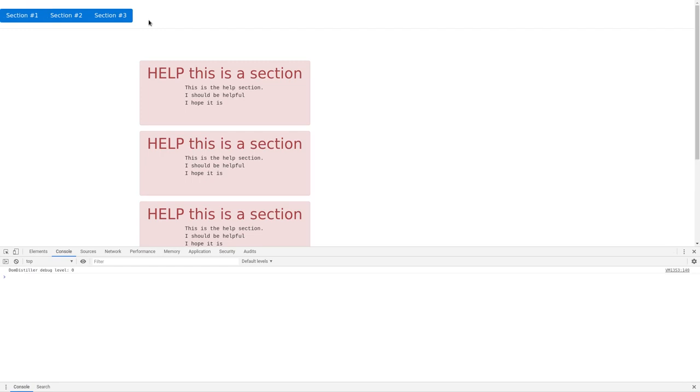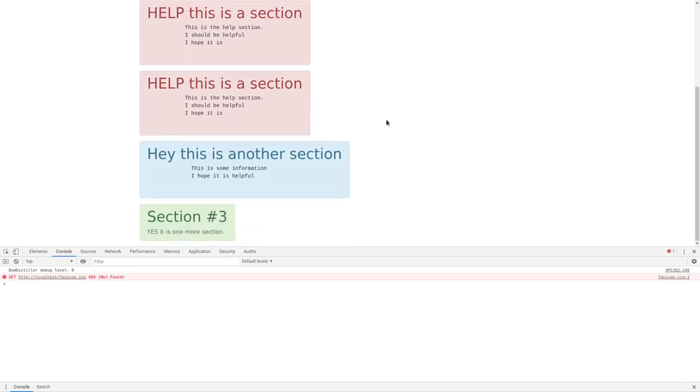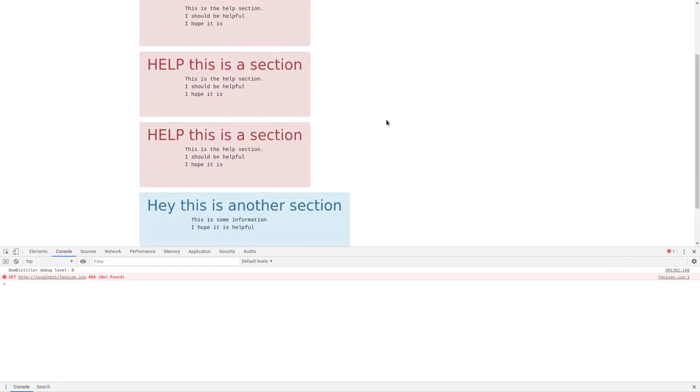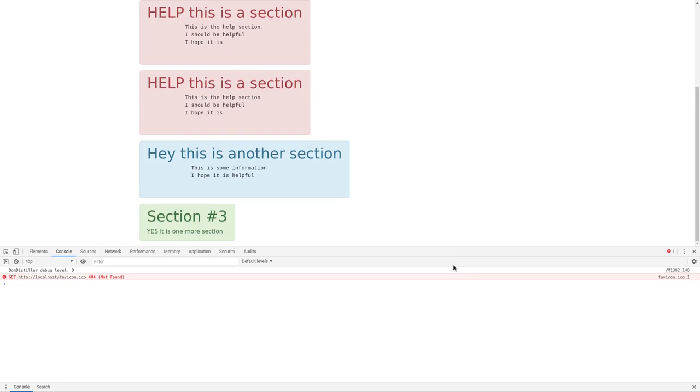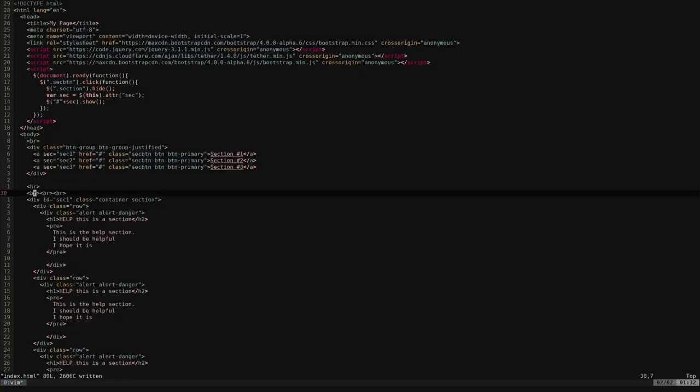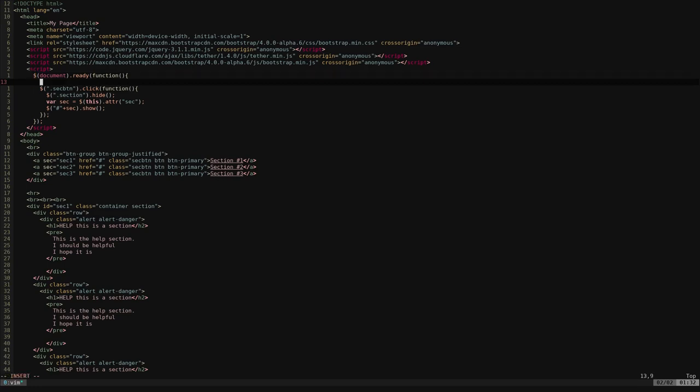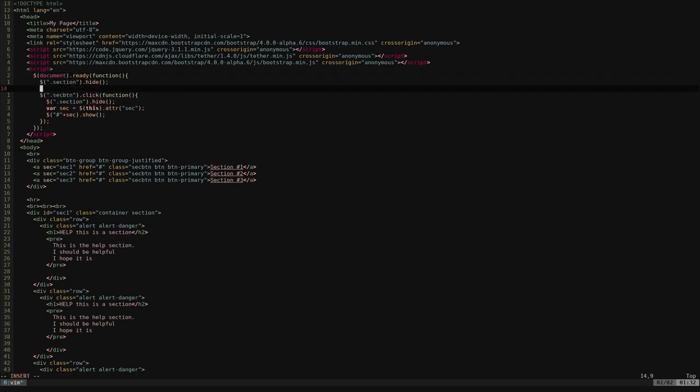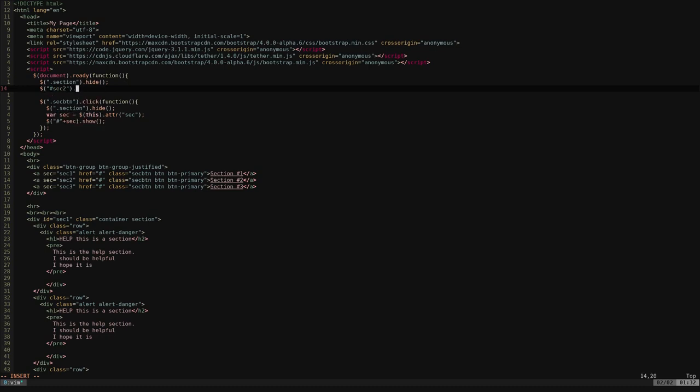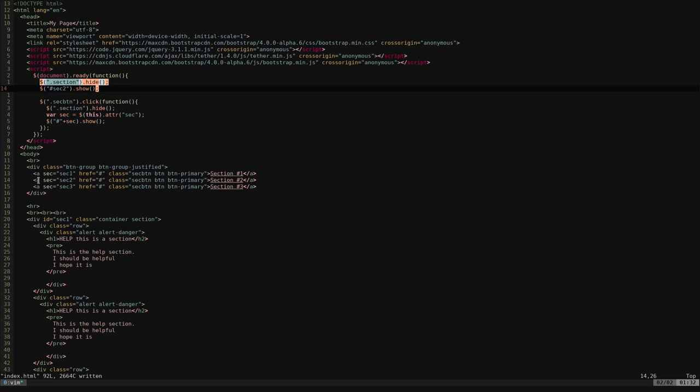But the only thing we have now is that all the sections show up when we refresh the page. We don't necessarily want that. Let's go ahead and close our developers console there. So all we're going to do is up here is we're going to say when the document loads, we will say hide all of them. And then we will show whichever one we want by default, which could be section one or it could be section two, whichever section we want. Let's say we want section two by default.